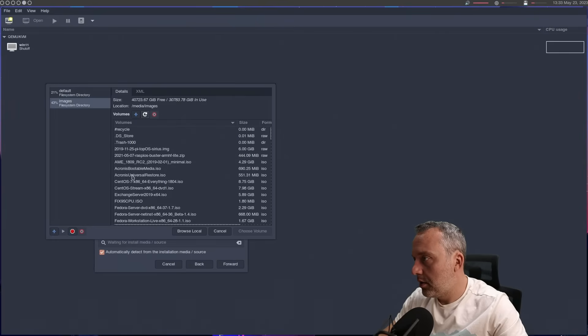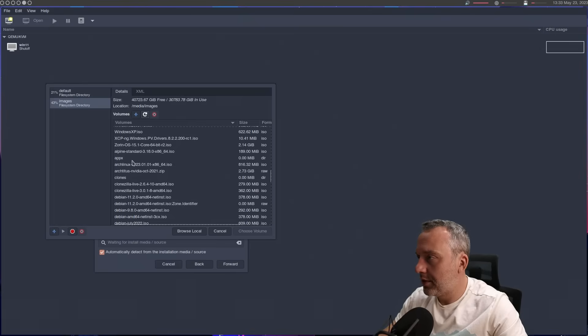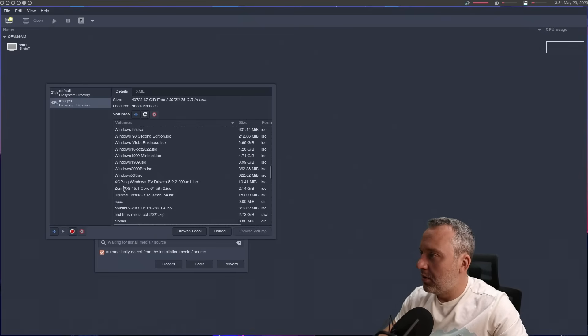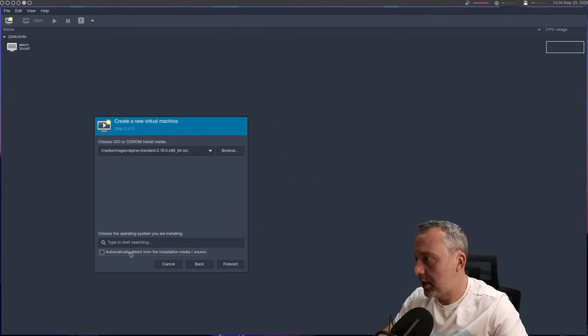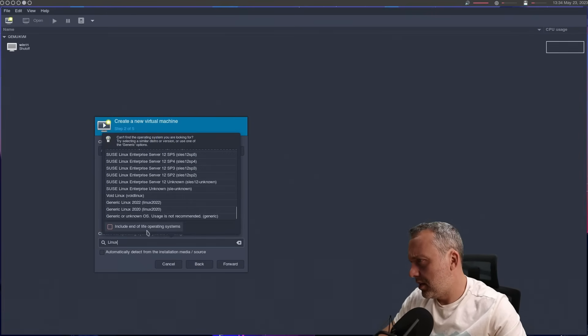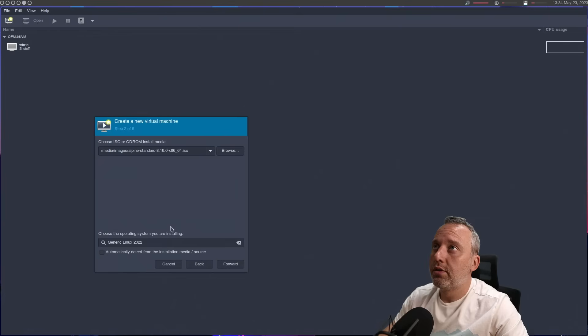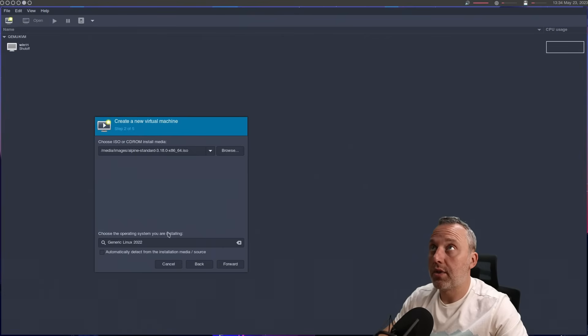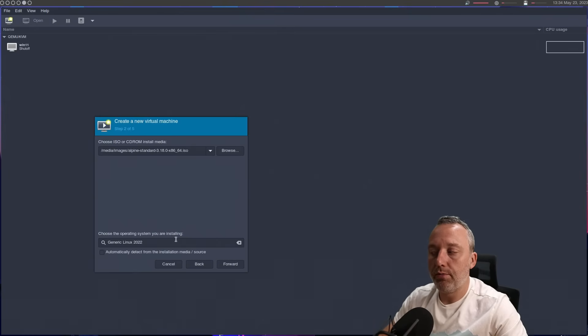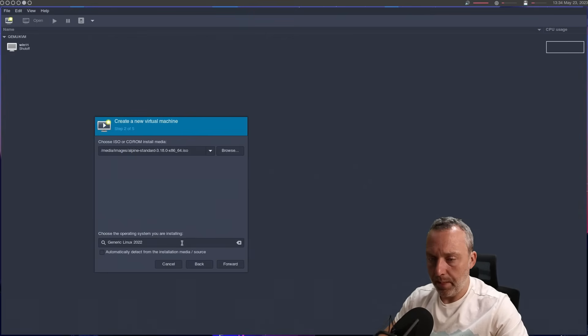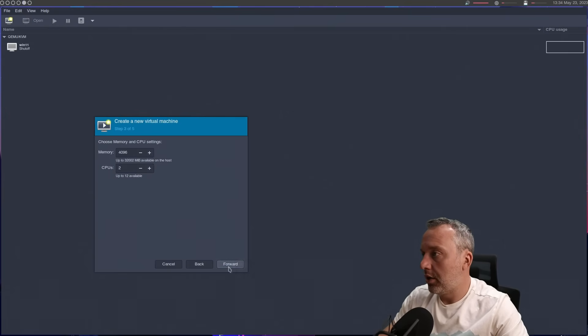All right. Alpine. Where are you at Alpine? I got to change my collation to show that, but anyways, let's do that. None detected. What's Alpine based on? Is it Debian based? I can't remember. Alpine's independent. Okay. Well, let's just go generic Linux and see how it goes.